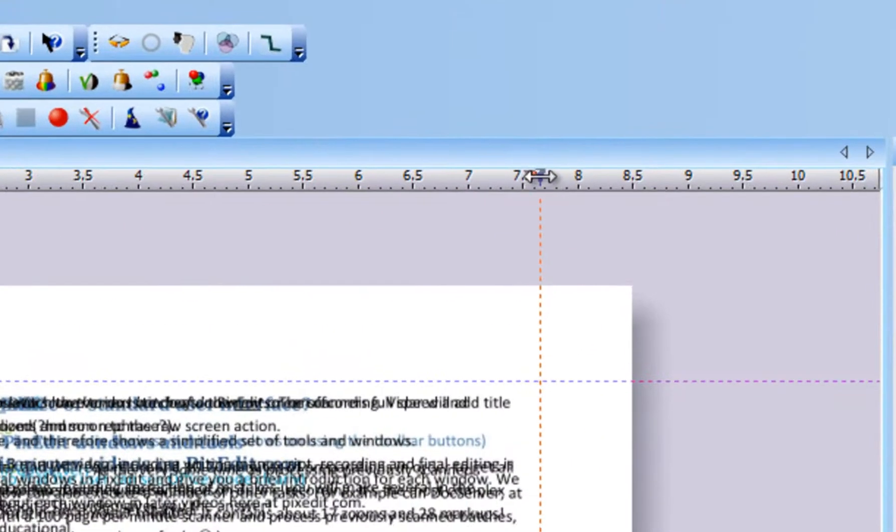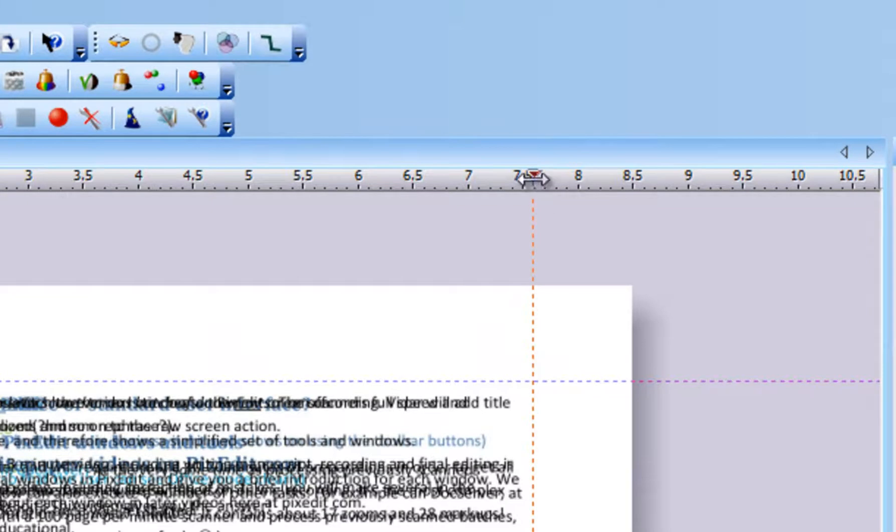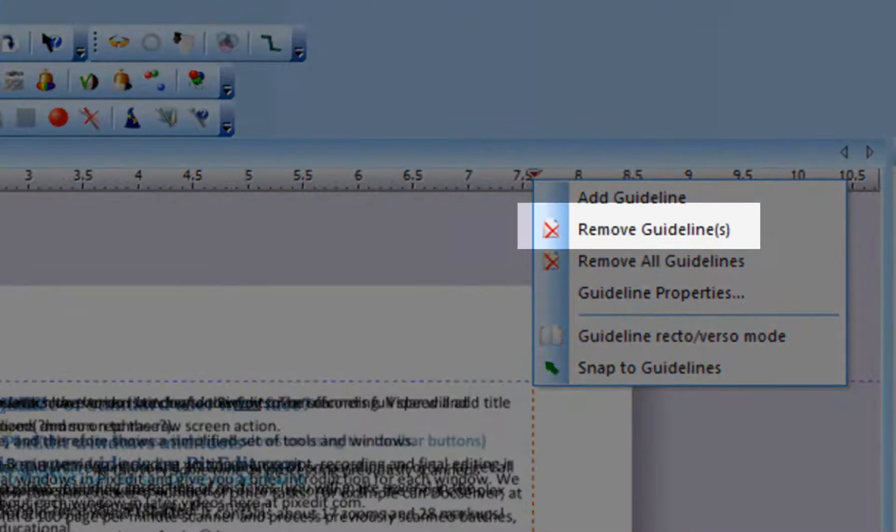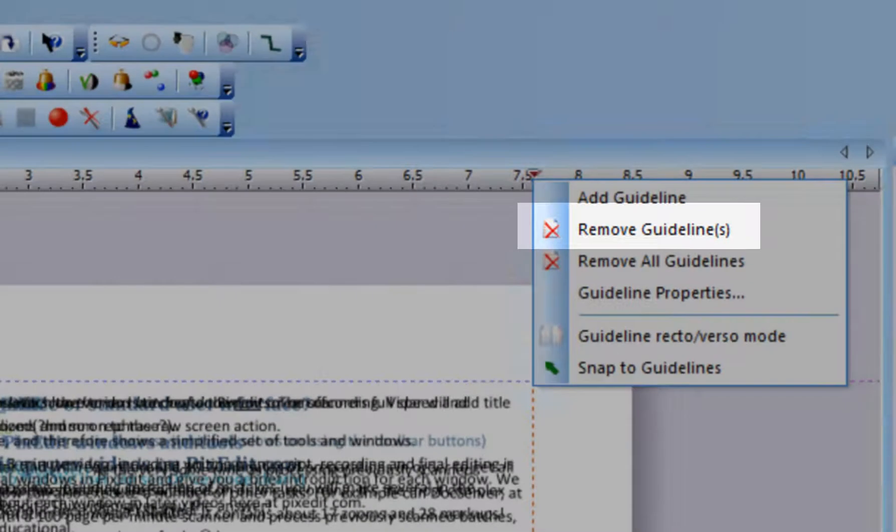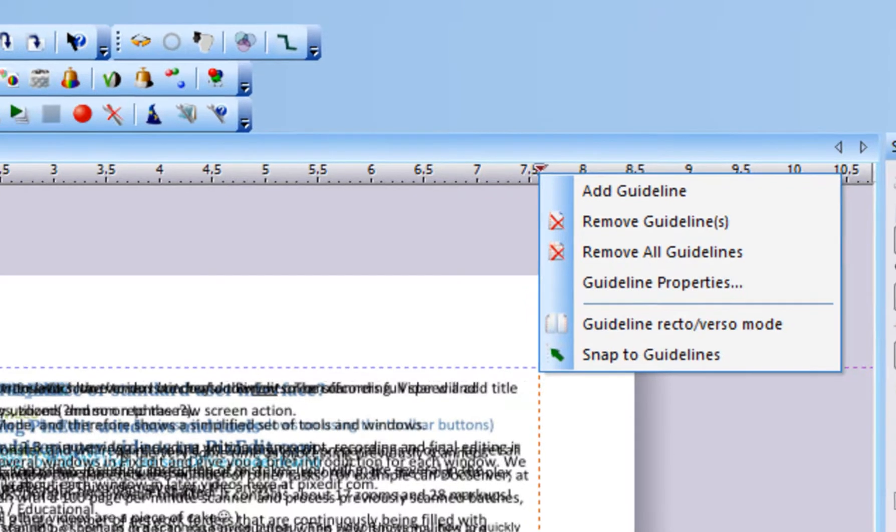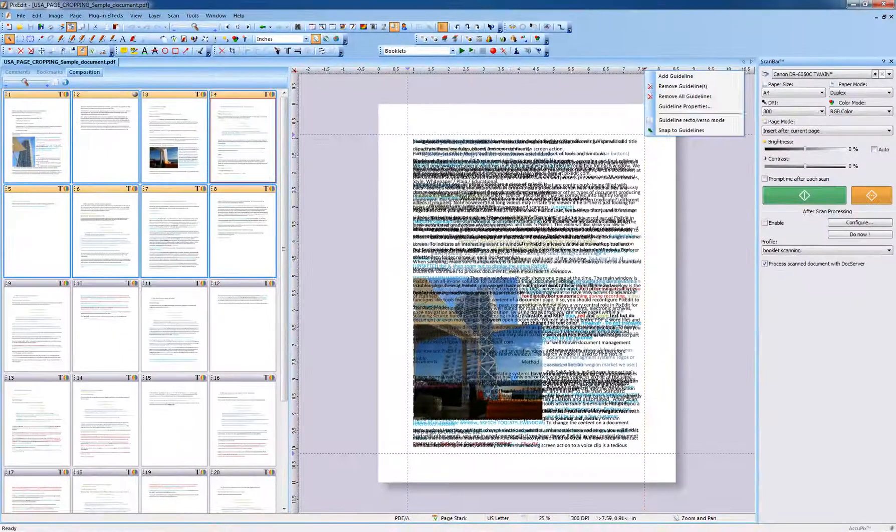To move a guideline, simply drag the guideline to its new position. To remove a guideline, right-click the guideline to show the menu and click Remove Guideline. The guideline menu offers more alternatives such as Recto Verso Mode, Magnetic Snapping, and other options.